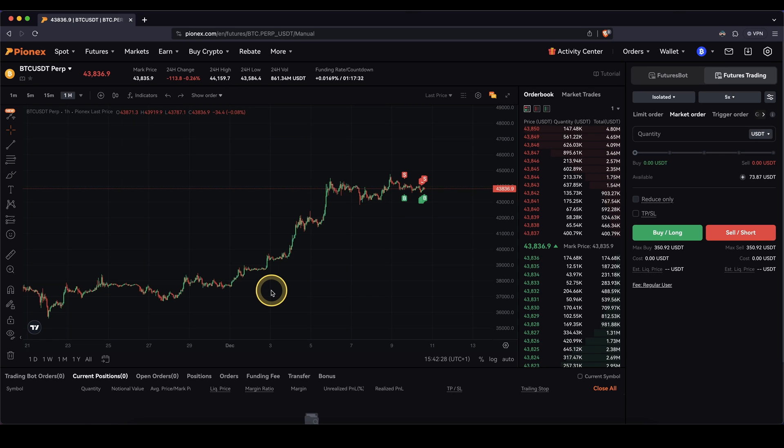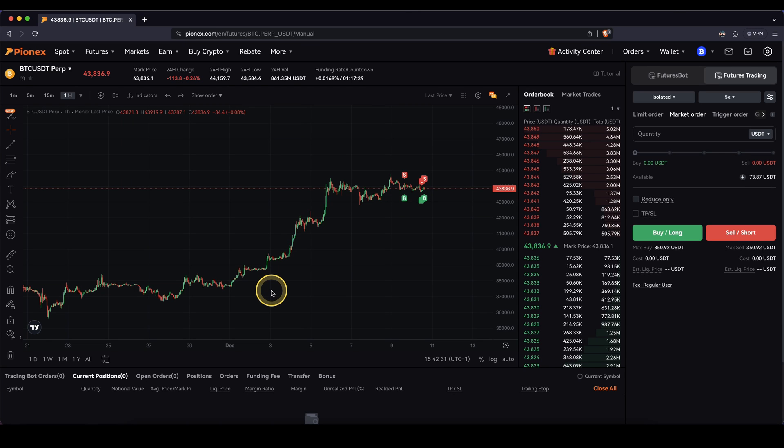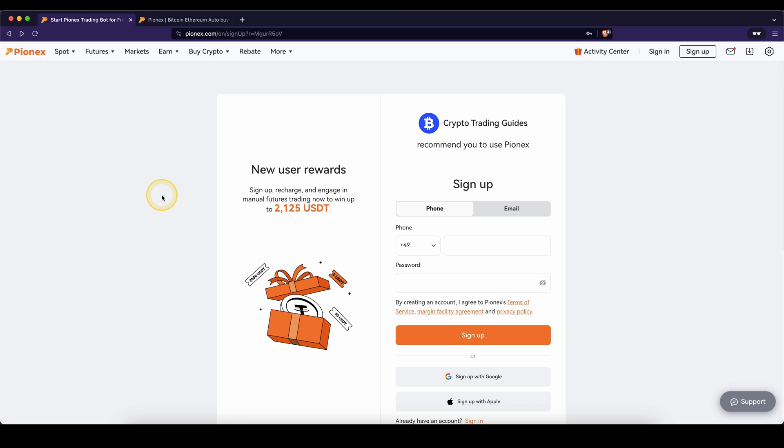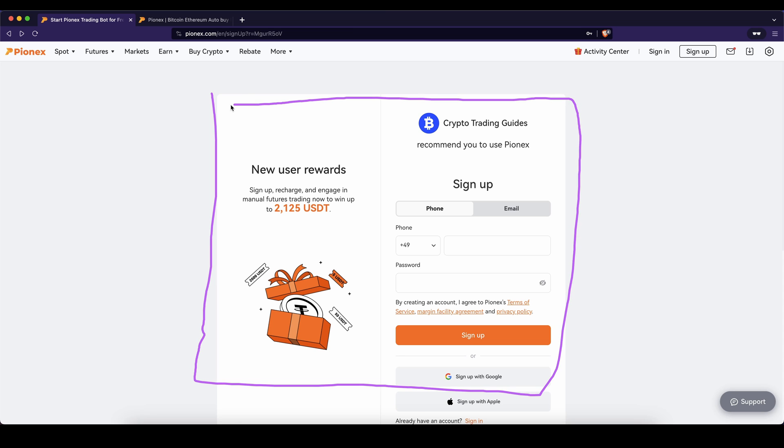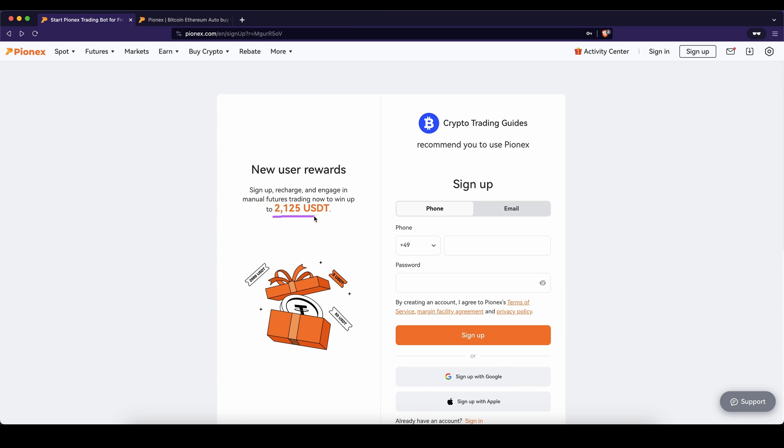Hey guys, in this video I want to show you how you can use a trailing stop on the platform Pionex. If you want to create an account, you can go down to the video description, click on the link and you'll get to this page right here and be automatically eligible for the best signup bonus possible, which is currently up to $2,125 US dollars.